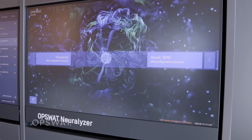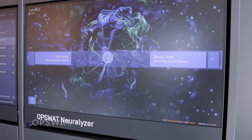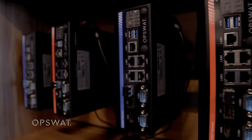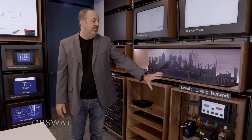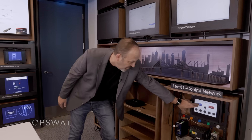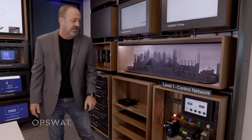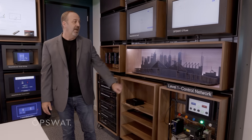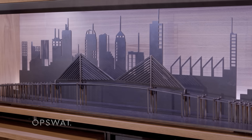OpSwat has two things here. We have our OpSwat Neuralizer, which is monitoring the OT network, and we have our OT fuse, which typically protects it, but it's in idle mode right now. We represent the critical infrastructure with some lights. I'll put that into normal mode right now, and so this is our normal operating mode for our critical infrastructure, and we have a beautiful skyline of Tampa in the background as well.